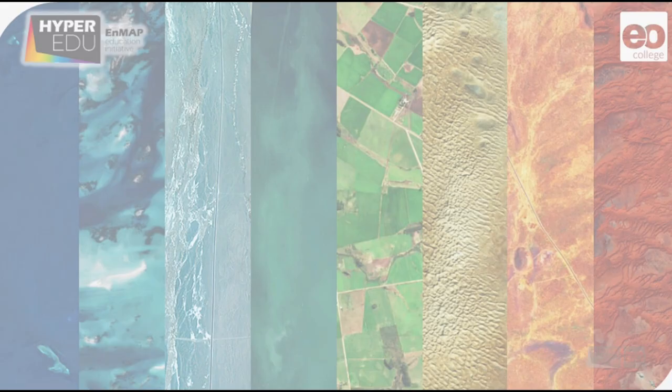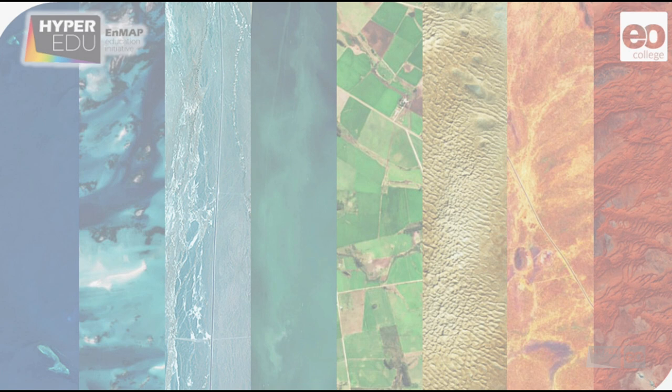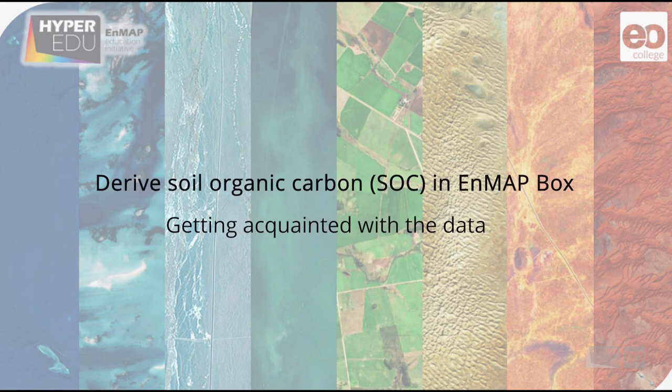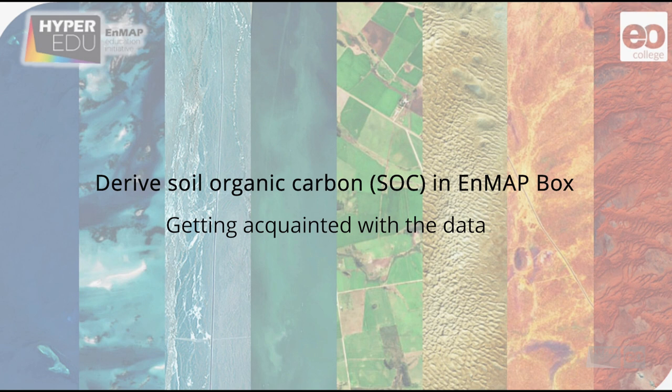Hi everyone, and welcome to our hands-on training exercise. In this exercise, you will learn how to derive a soil property, soil organic carbon, or SOC for short, in the EnMAP Box by applying machine learning methods, namely random forest and partial least squares regression.